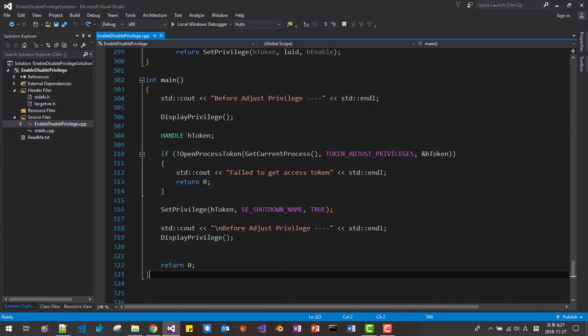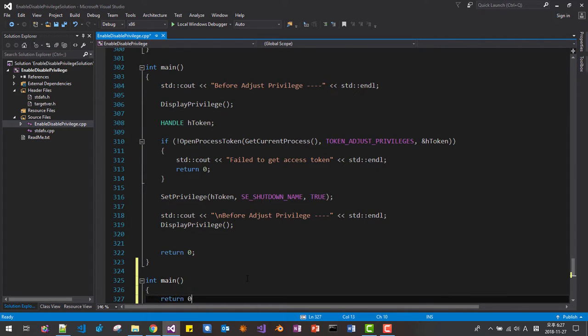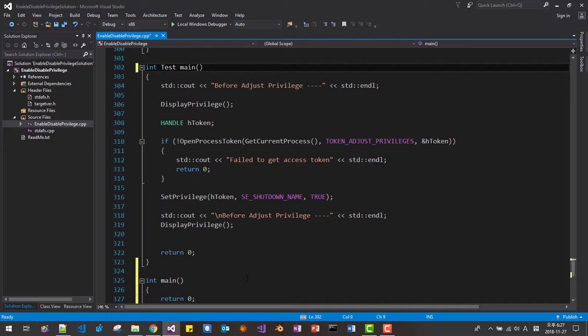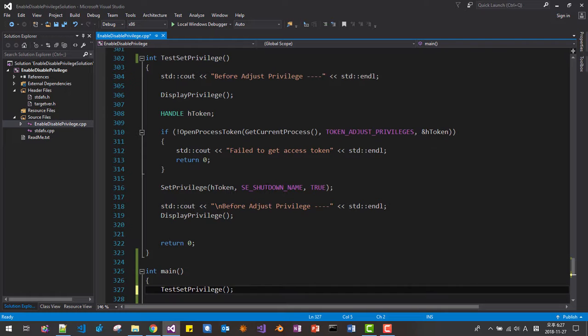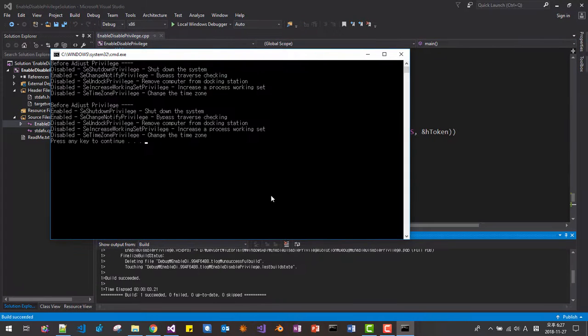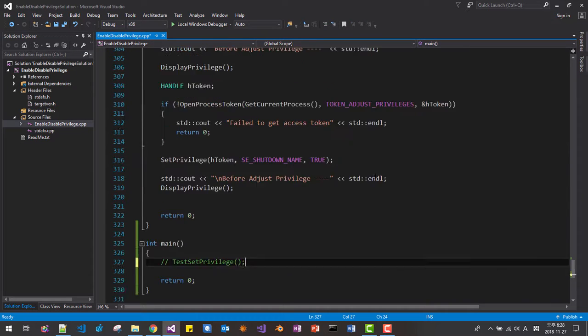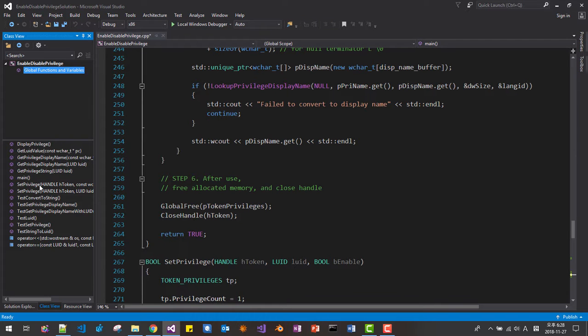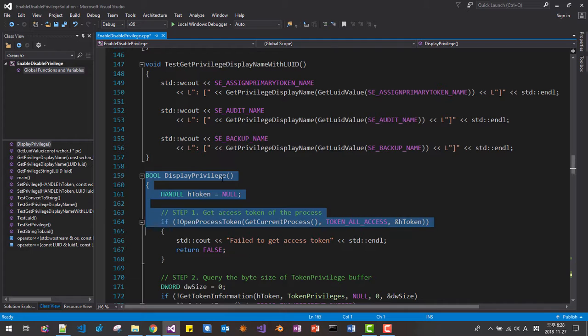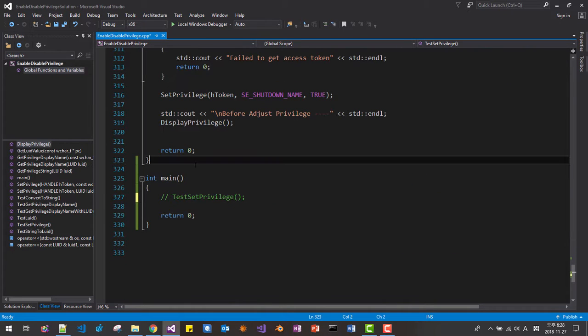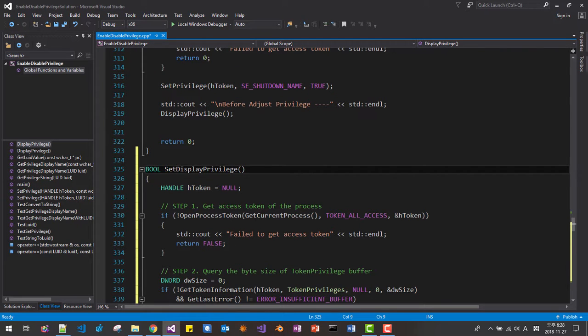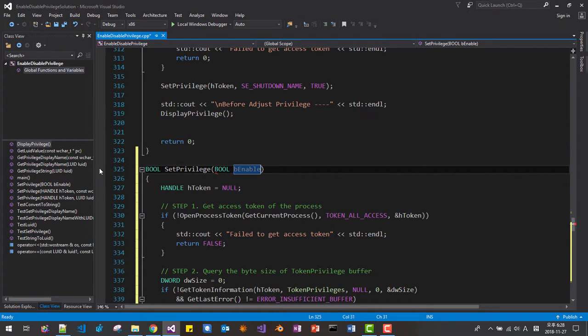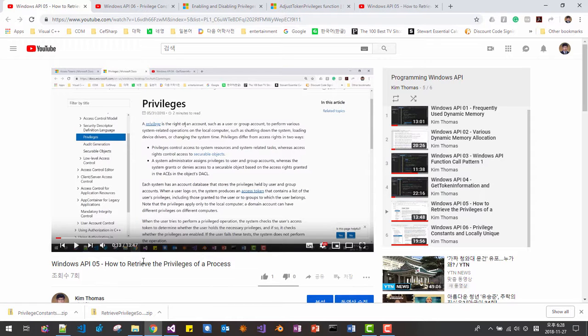We will create two more functions. Int main. Return 0. And I will change this function name. Int test set privilege. I change the function name like this. And copy paste. Then ctrl F5 we test once again. Okay, it works. Now we disable it. We copy paste. We will copy here. Click this. Display privilege. We will copy this function. Copy it. And paste right before function main. Paste. And we change it.